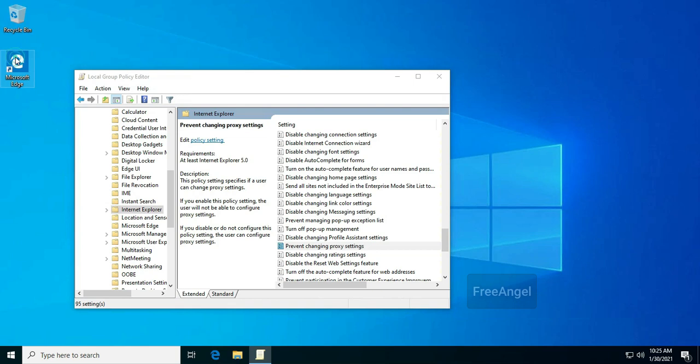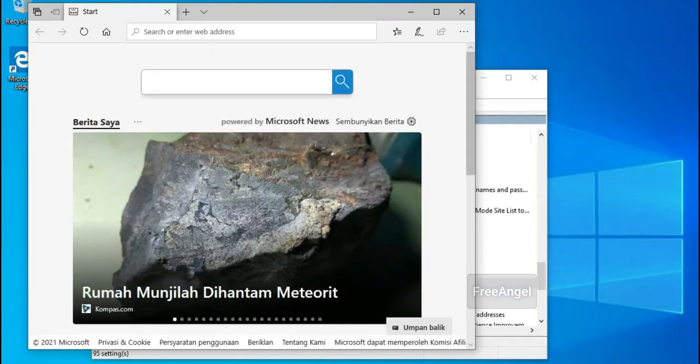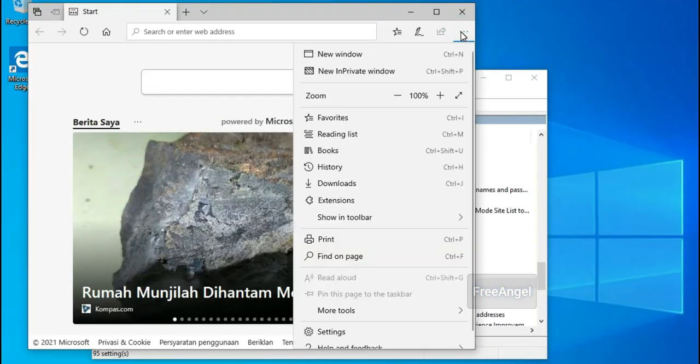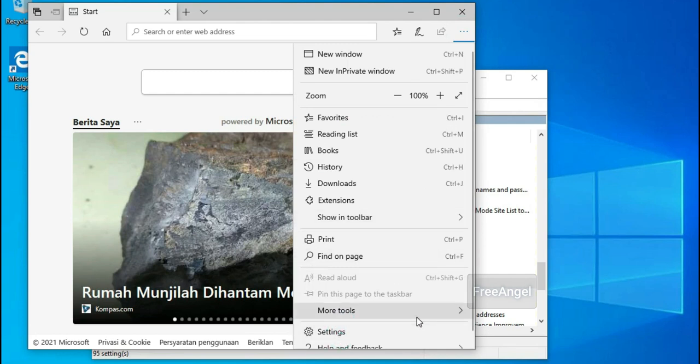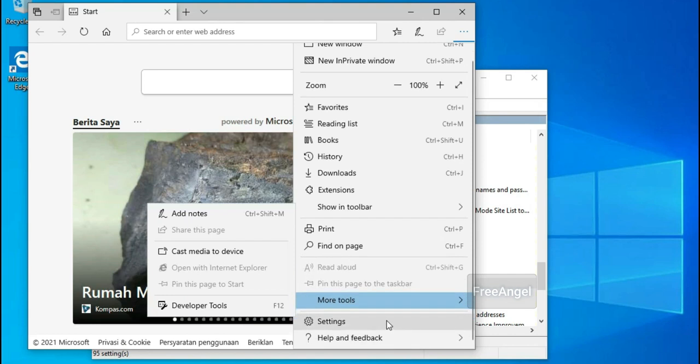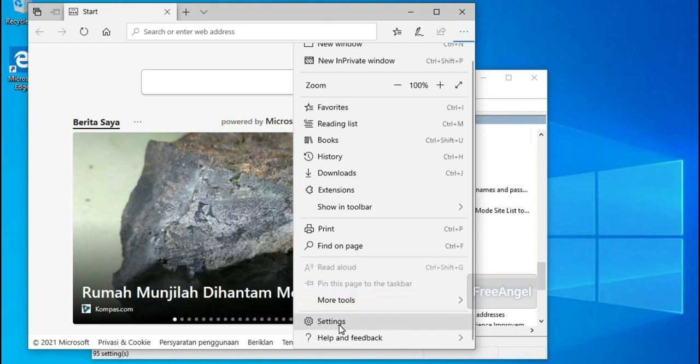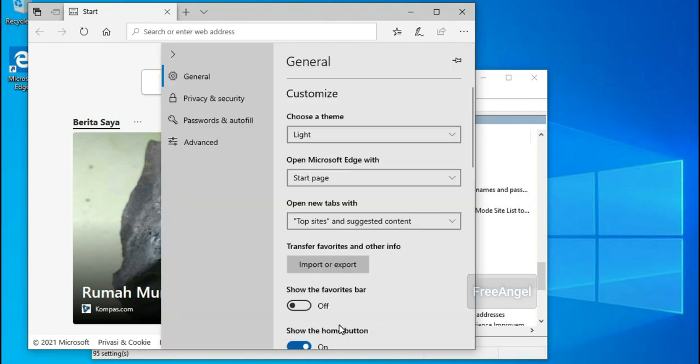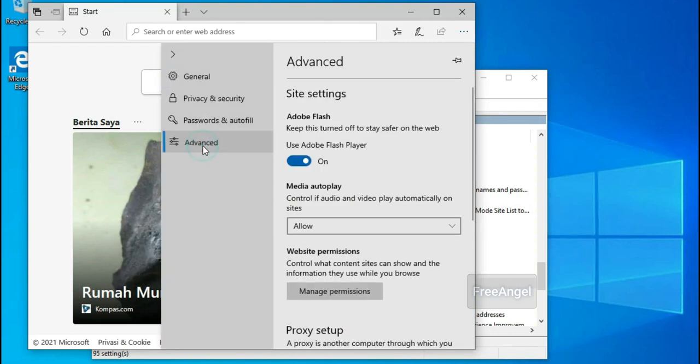Once you complete the steps, the proxy settings available in the Settings app and through the Internet options will no longer be available to users. If you have previously set up a custom proxy configuration, it will still be available, and users won't be able to change it.